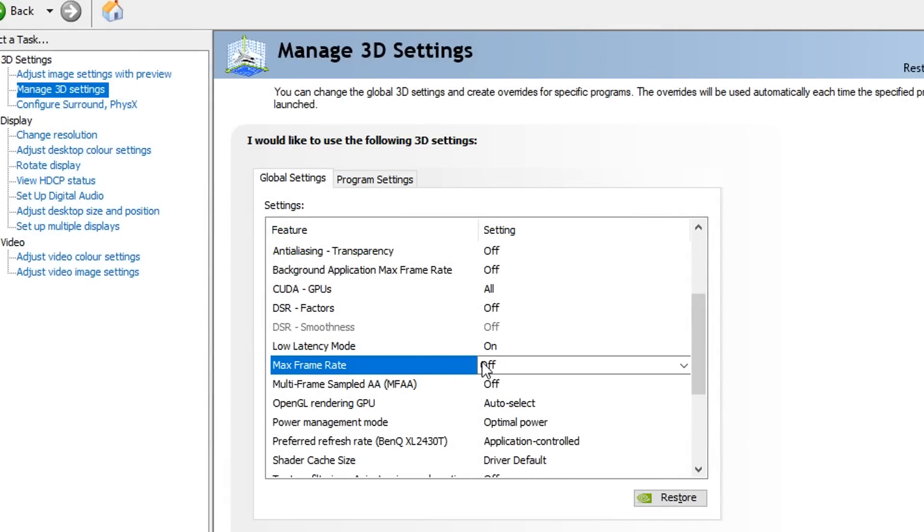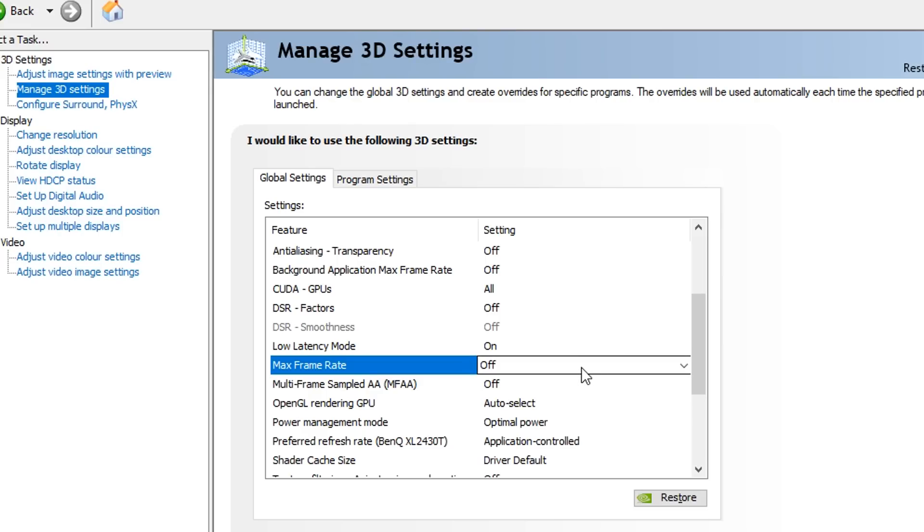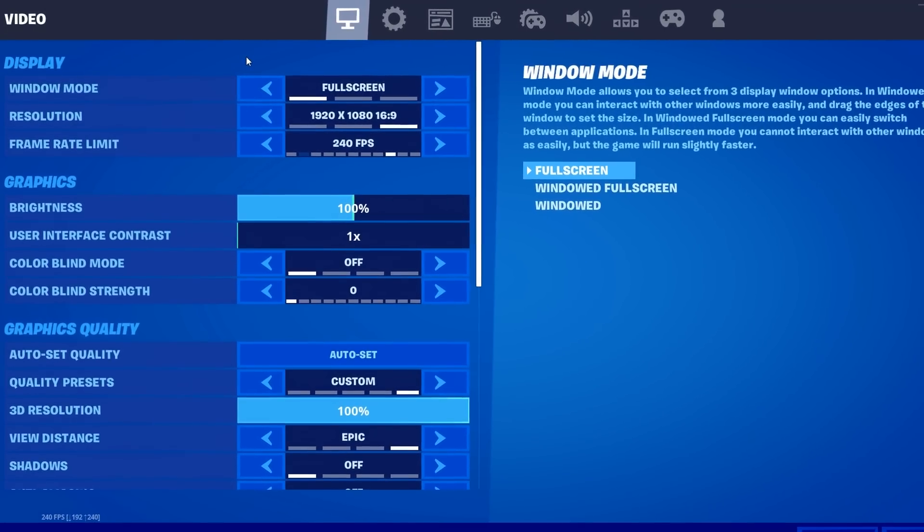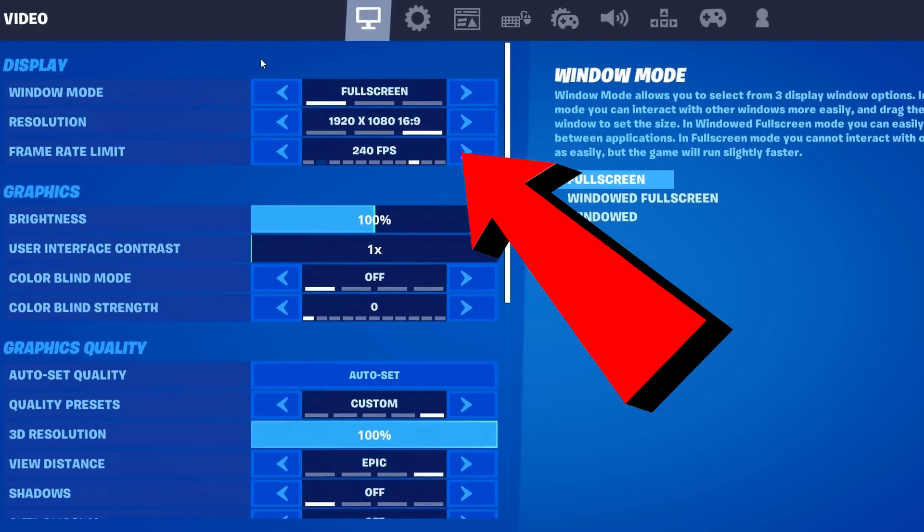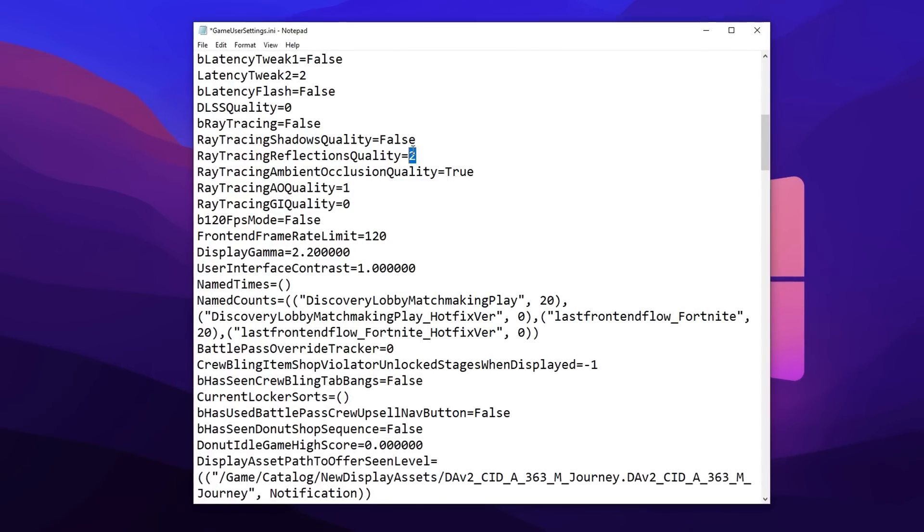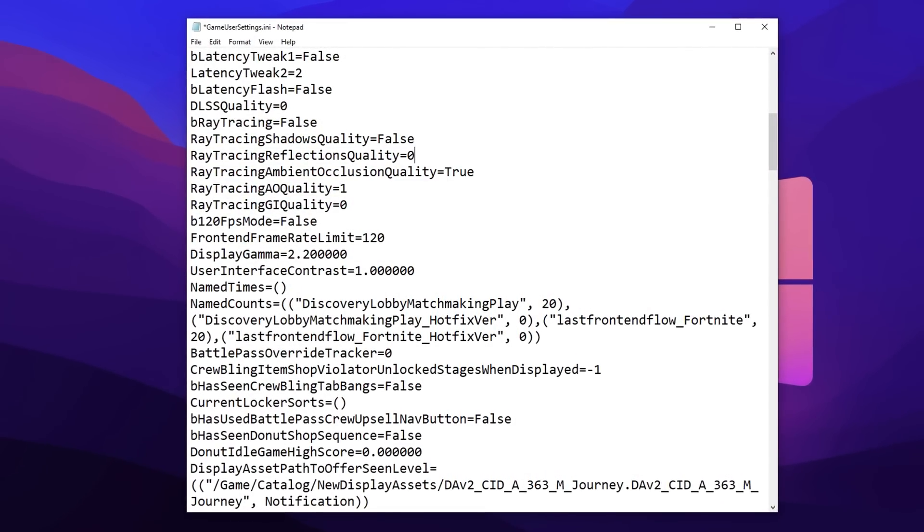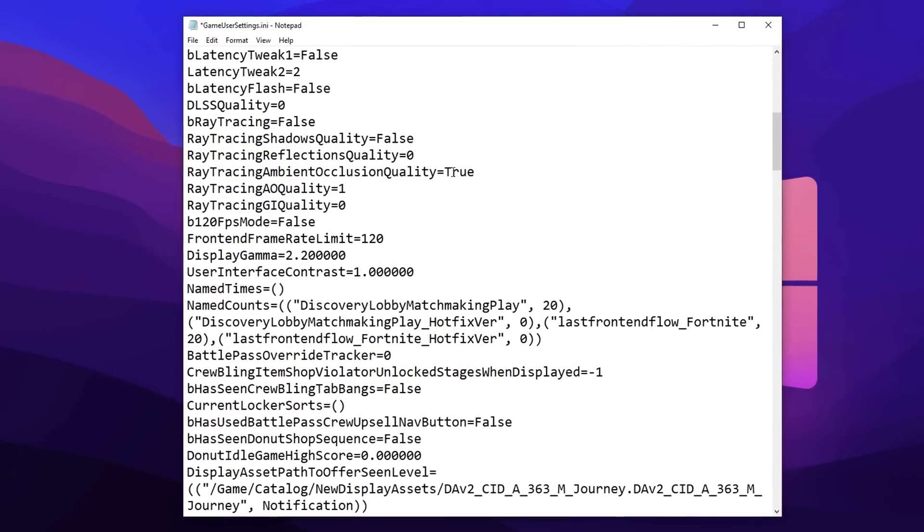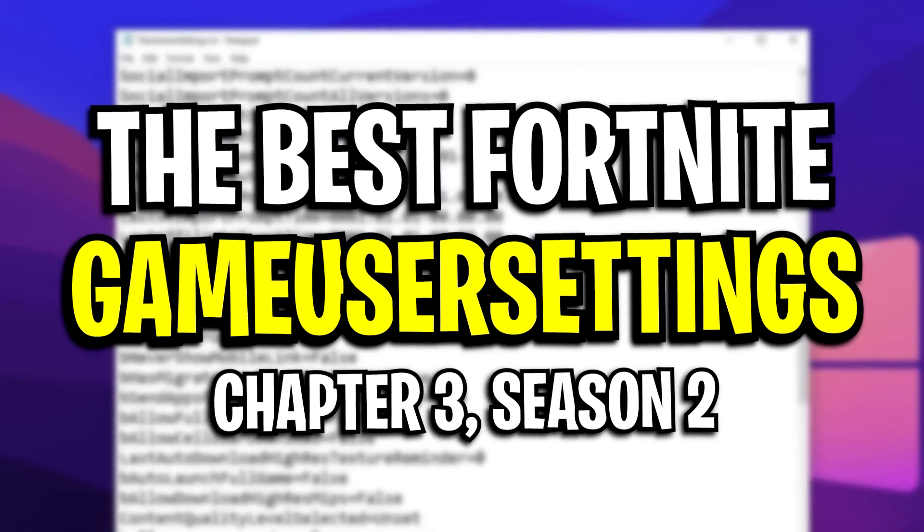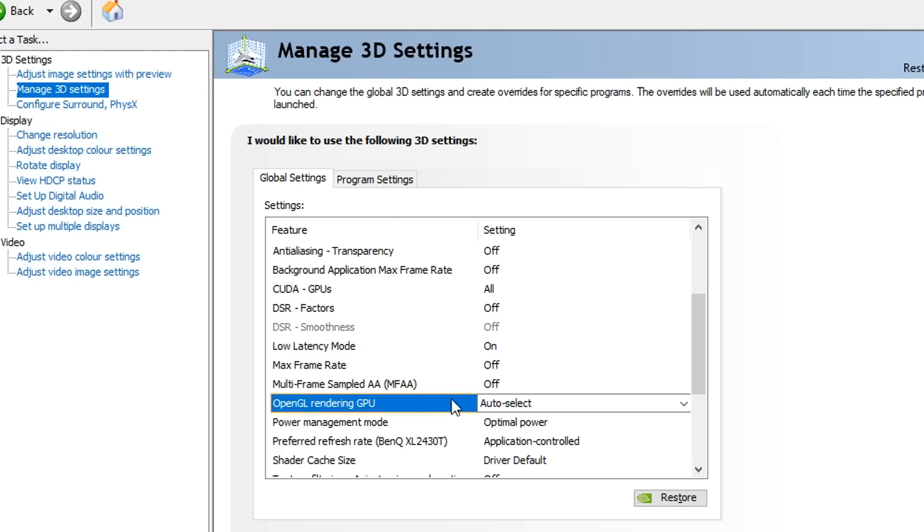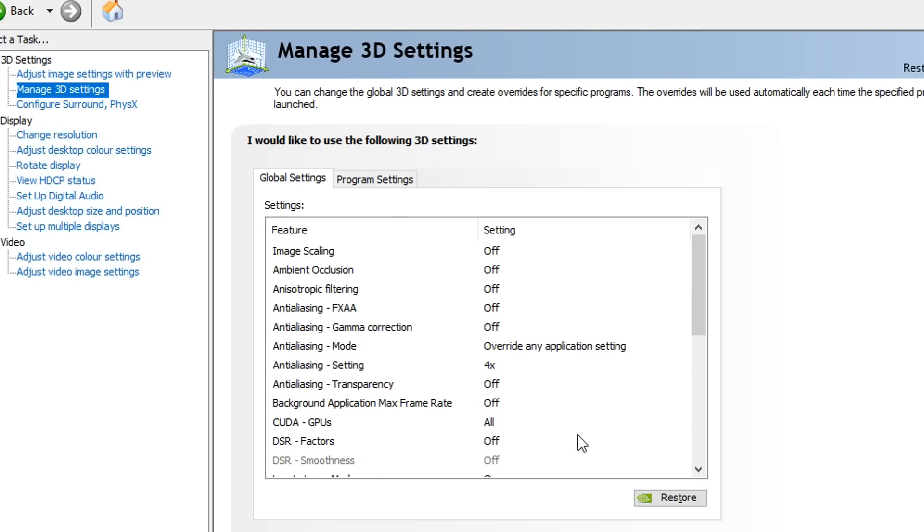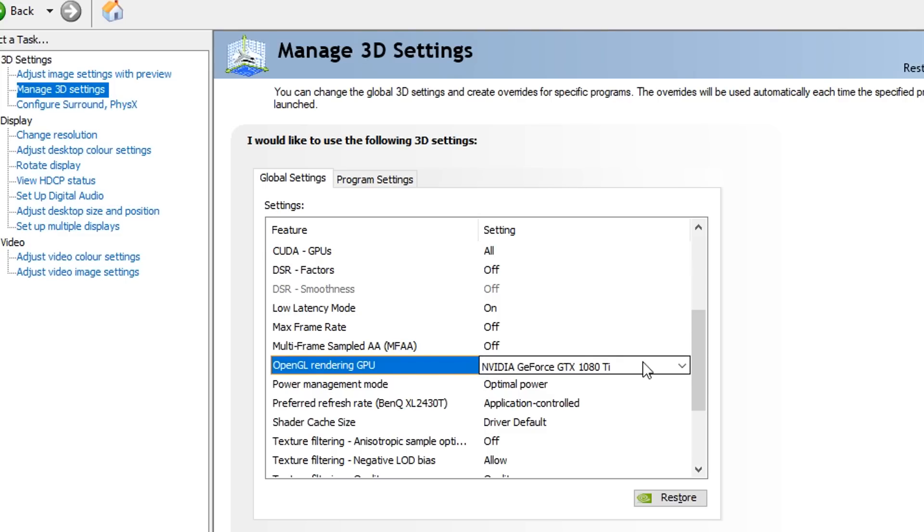Max frame rate, I recommend having this turned off as you really don't want to cap your FPS inside the Nvidia control panel settings. Instead, I'd recommend doing that inside of the game like Fortnite in the video settings tab, or rather inside the Fortnite config, which I did a video about. I'll link the best config settings for Fortnite in the description below. OpenGL rendering GPU - for this, you want to select your GPU and make sure it is actually selected inside of there for the best performance.